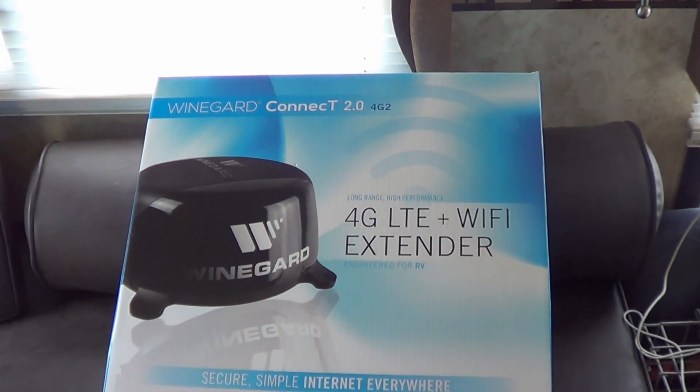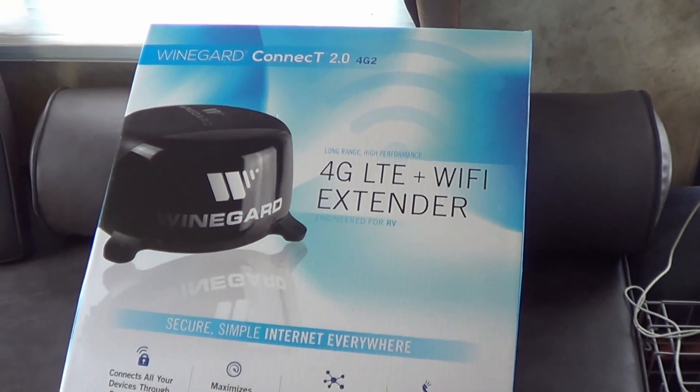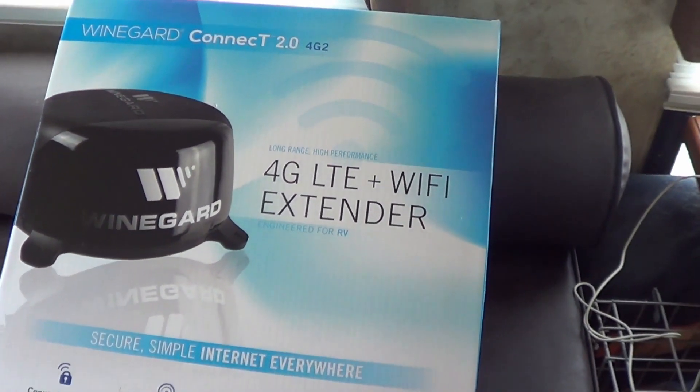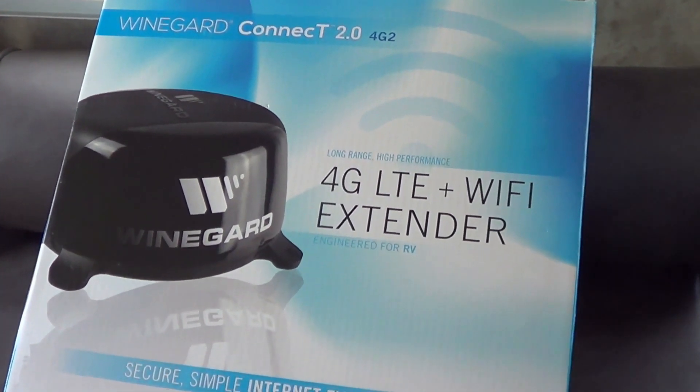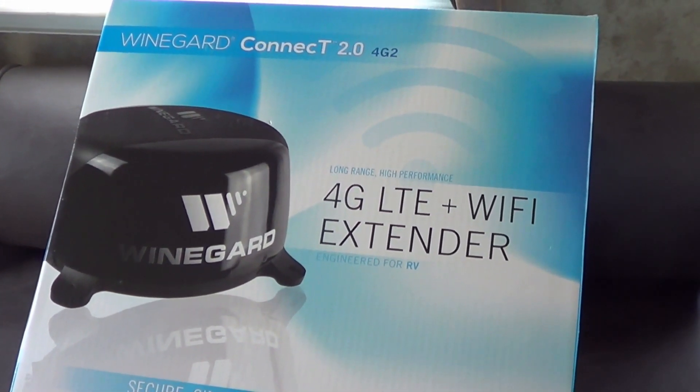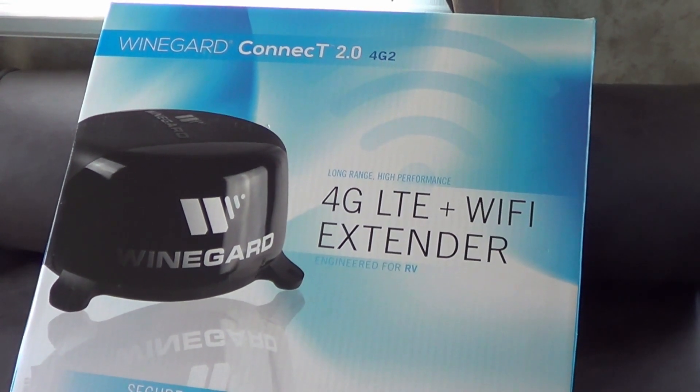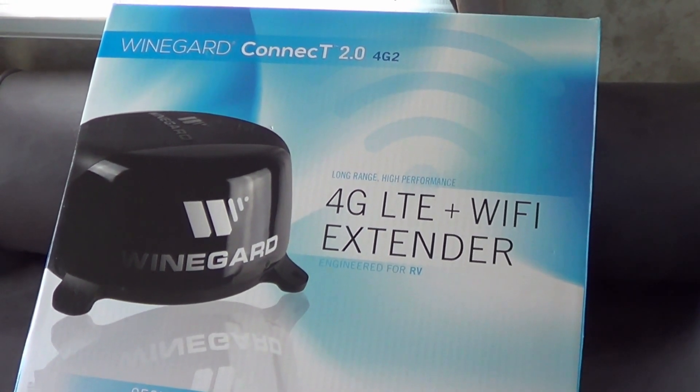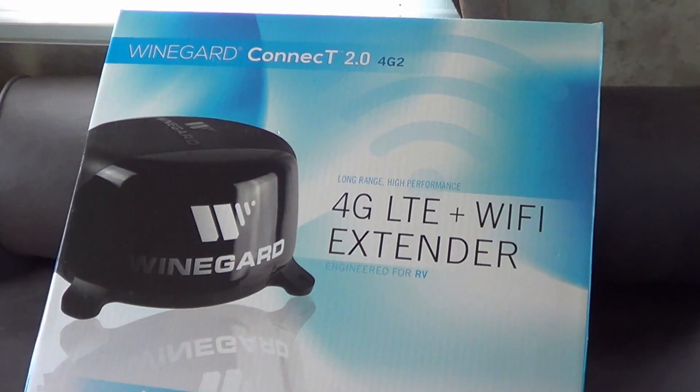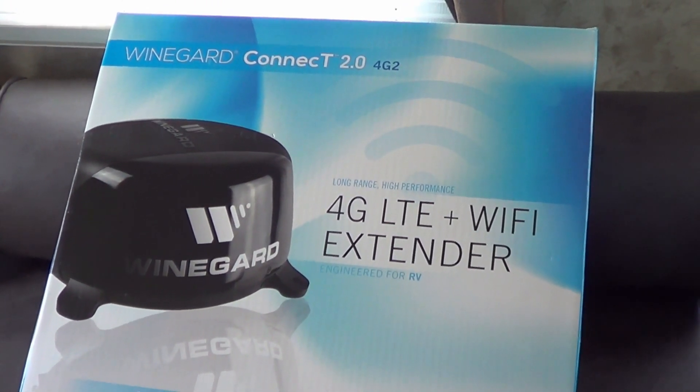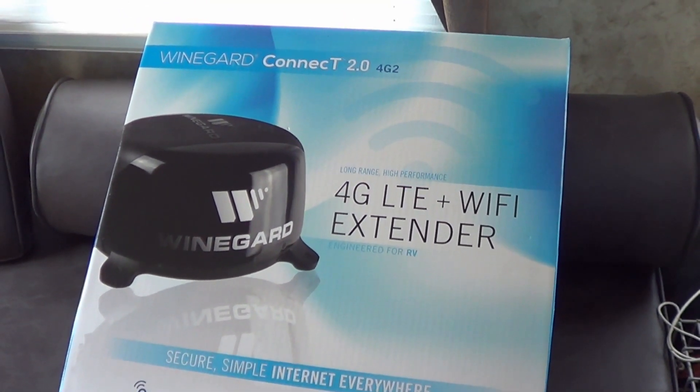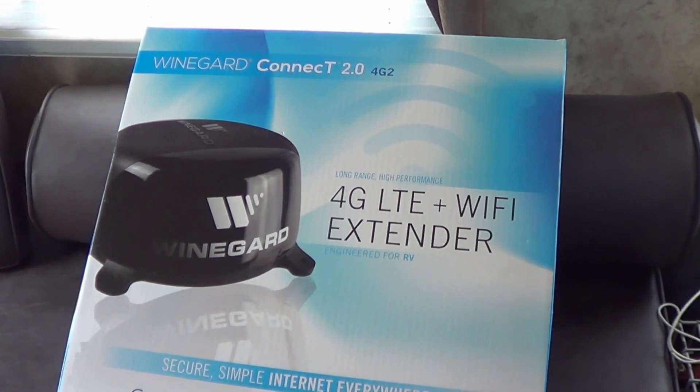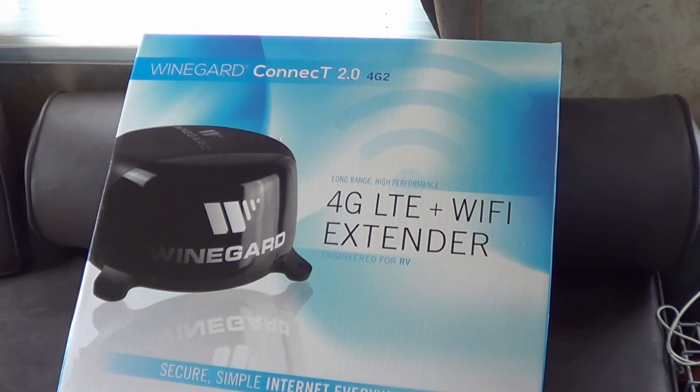This new model though also does 4G LTE and Wi-Fi. It comes in two versions. There's a Wi-Fi only version but the version I got is the 4G LTE plus Wi-Fi. So it'll be able to sign up to a cell phone plan and also receive cellular data when we can't get free Wi-Fi. So that's really cool.